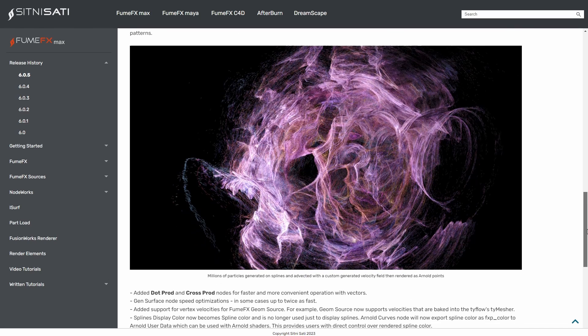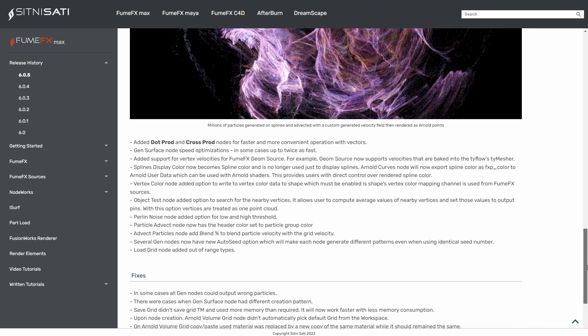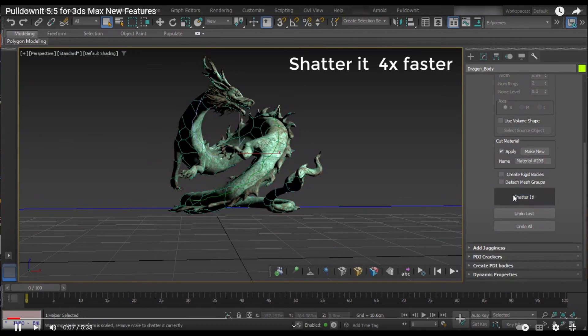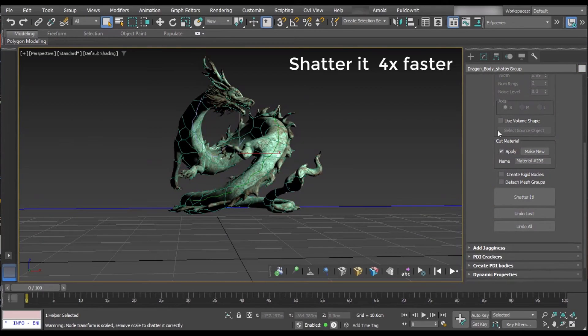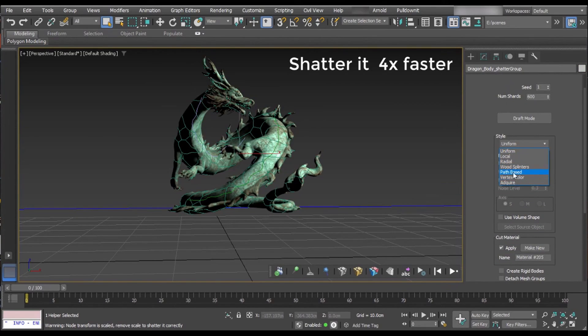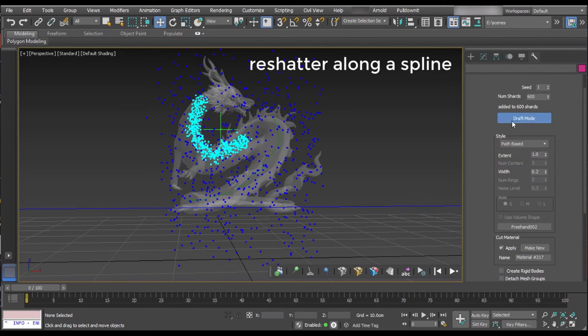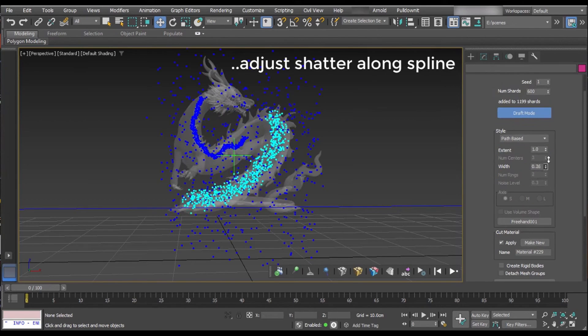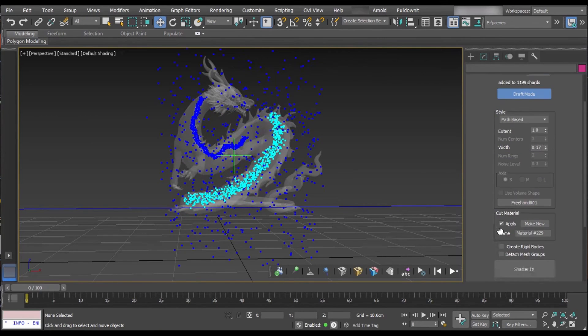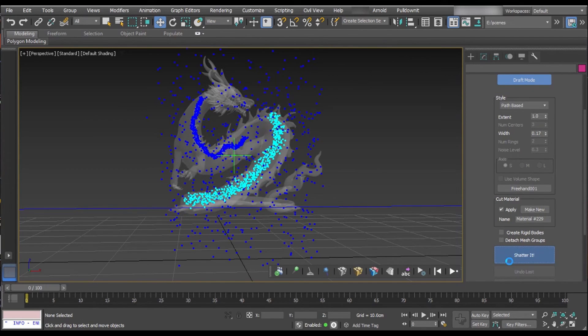And even more simulation stuff - ThinkKinetic released a new update for his destruction plugin for 3ds Max, Pull Down It. This one is focused on performance. The shatter tool is now multi-threaded and up to four times faster than before, and the crack tool generation is up to two times faster, with also other improvements and more intuitive UI.